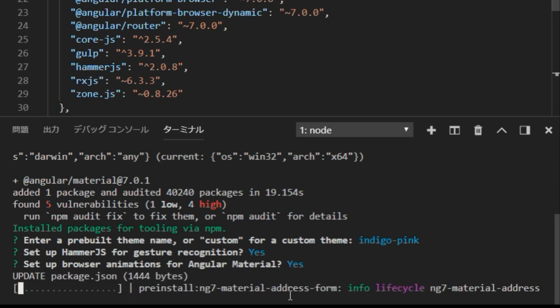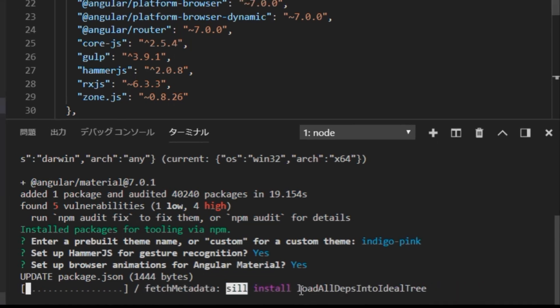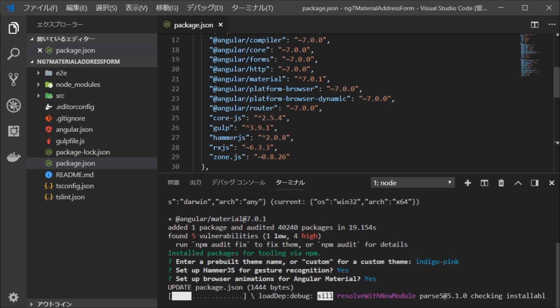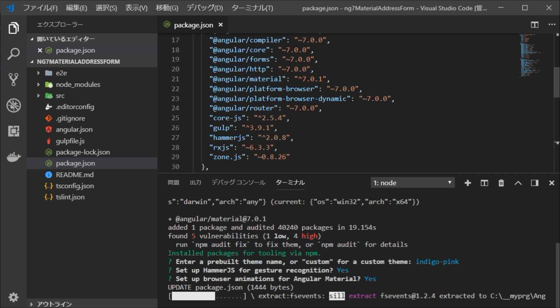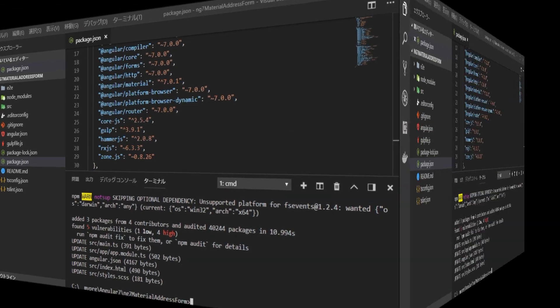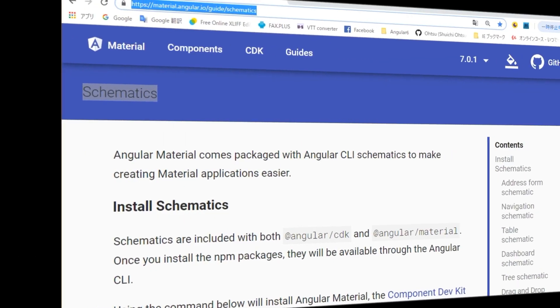Finally, since there is a question as to whether or not to use animation, enter Y. Then, the editing such as package.json file is done and installation is completed.